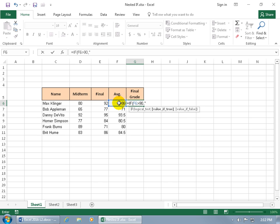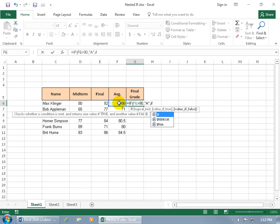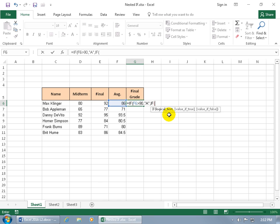Then if it's true, open quotes A close quotes comma, and then what do we do if it's false? If it's false then let's perform another test. Let's type in IF. Oh this is getting kind of kooky. With it highlighted hit the tab key. You really got to focus on this. So what's the logical test? Well if this cell is greater than let's do 80. Then comma. What happens if it's true? We give them a B. Comma.